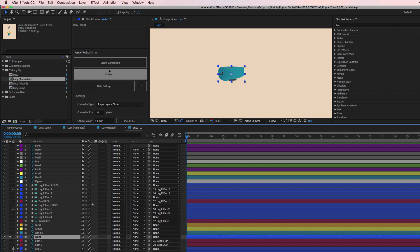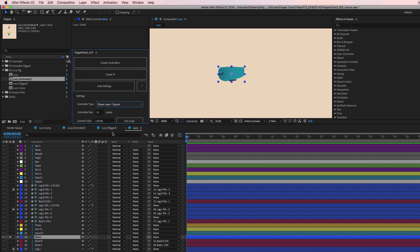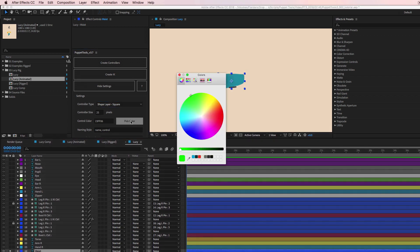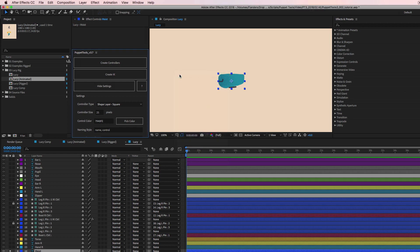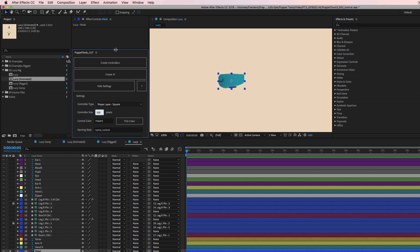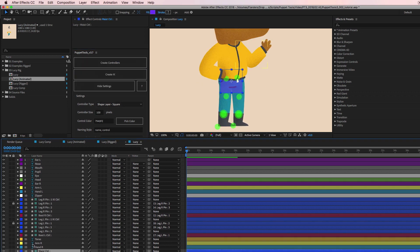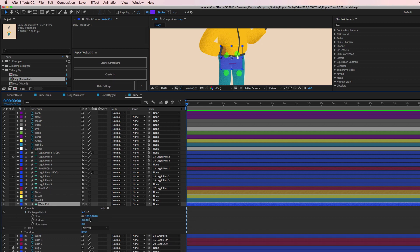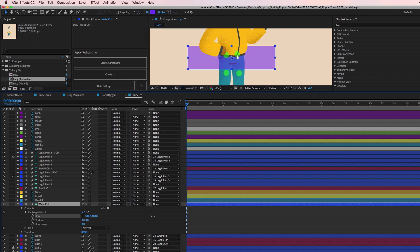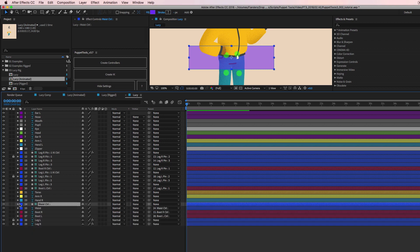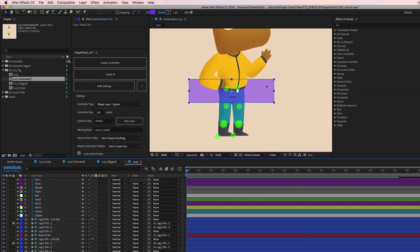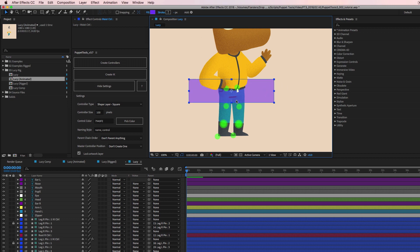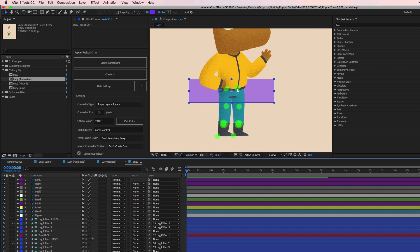I'm going to create a controller for the waist but make it a square shape and a different color — purpley. I'll hit Create Controller, but it's a little too small, so let's try size 100. I also want it a little wider, so I'll go into the shape settings and stretch it a bit so it's easier to see and select. We can put it behind everything and just grab it out there.